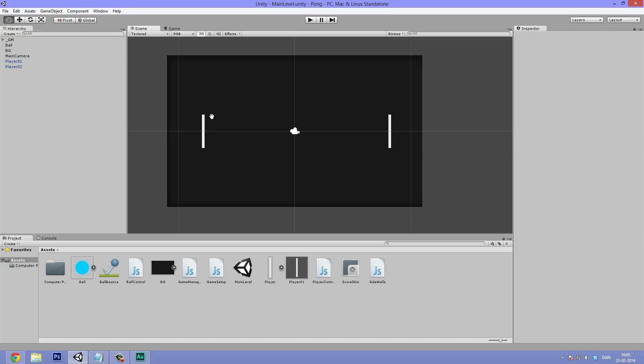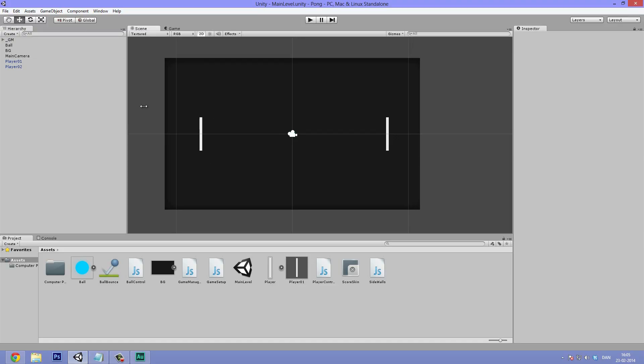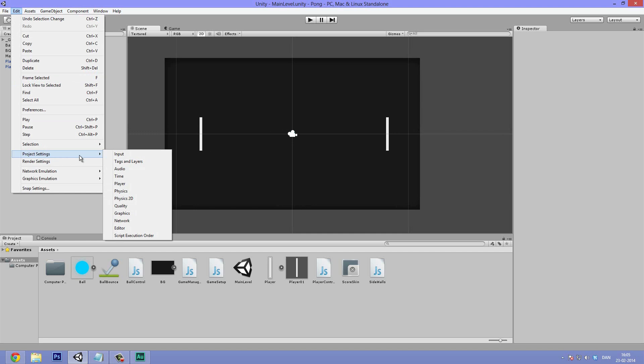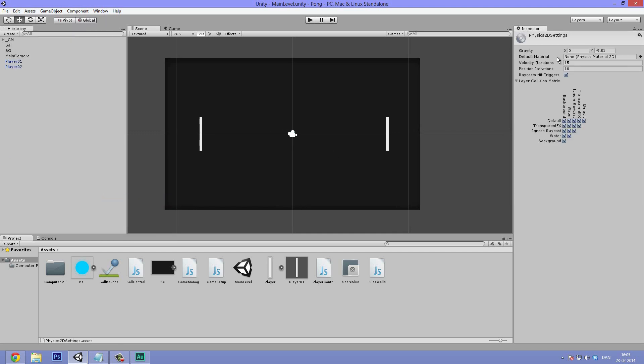So as always I've opened up Unity here. And if we go under Edit, Project Settings, and then Physics 2D, you can see that I have bumped up the velocity and the position iterations. So normally these are at 8 and 3. And they basically mean how accurately the computer is going to calculate collision between objects.